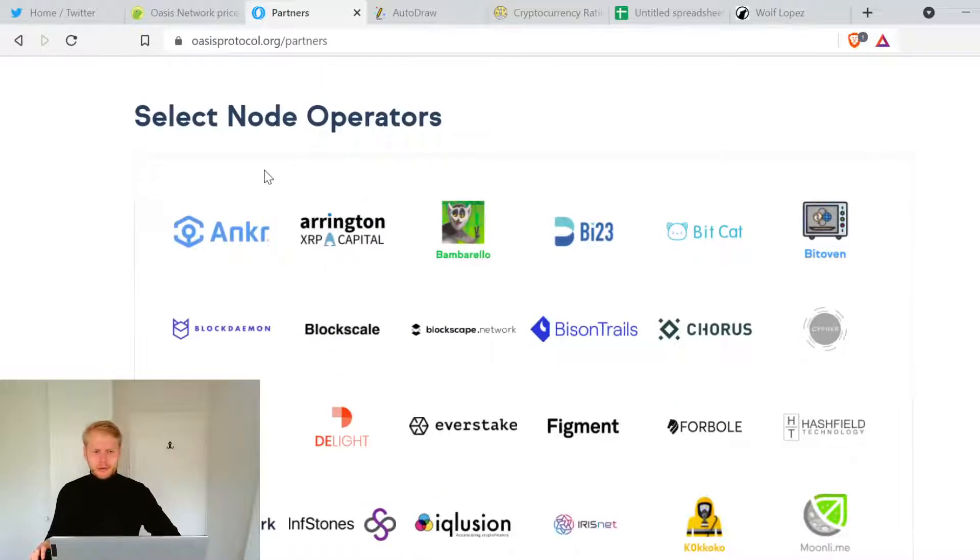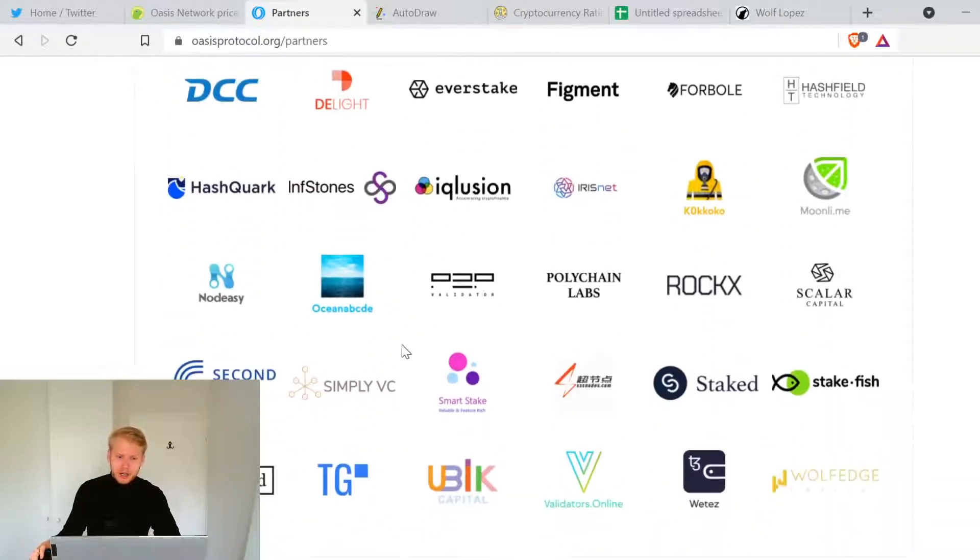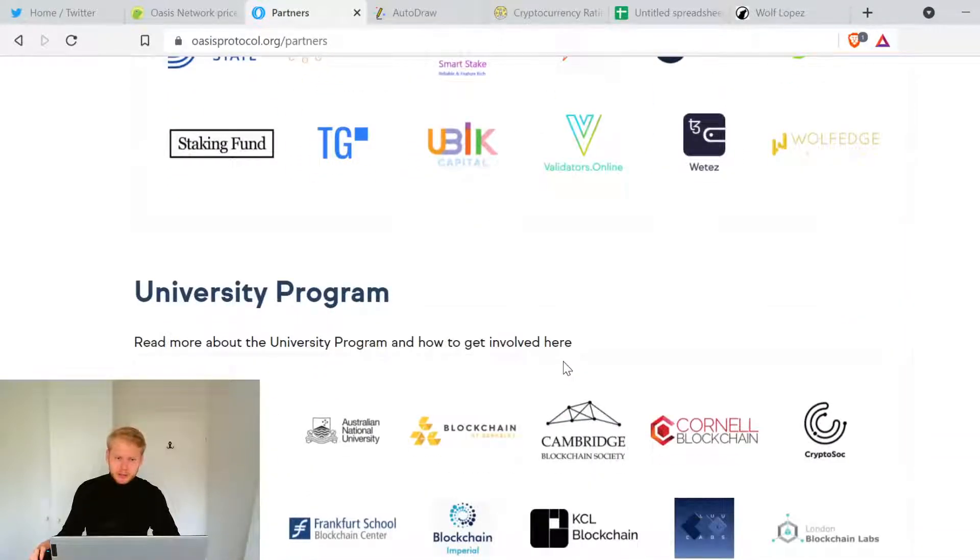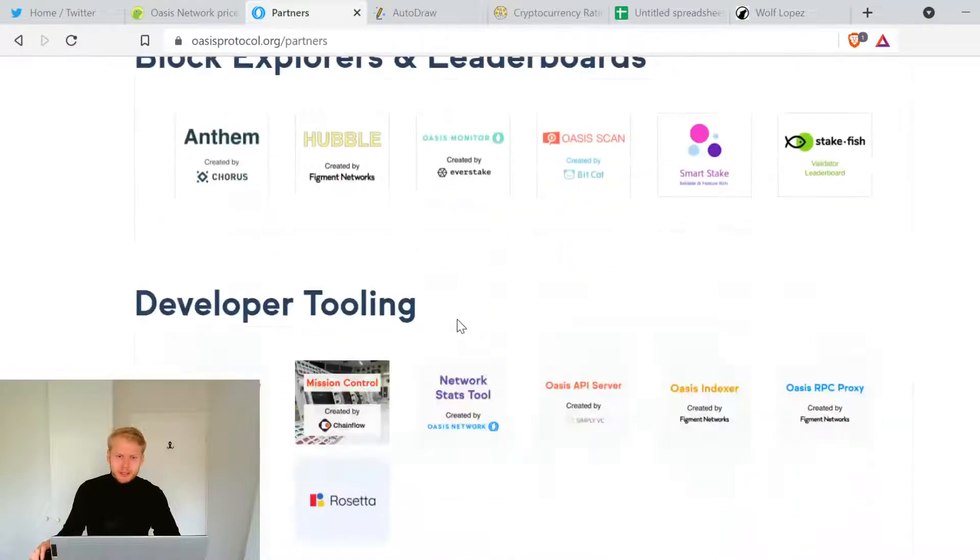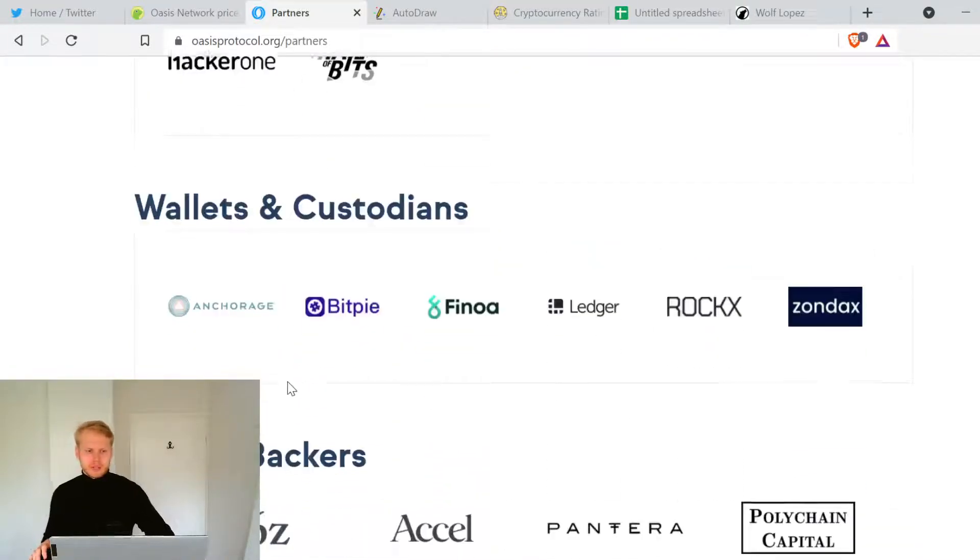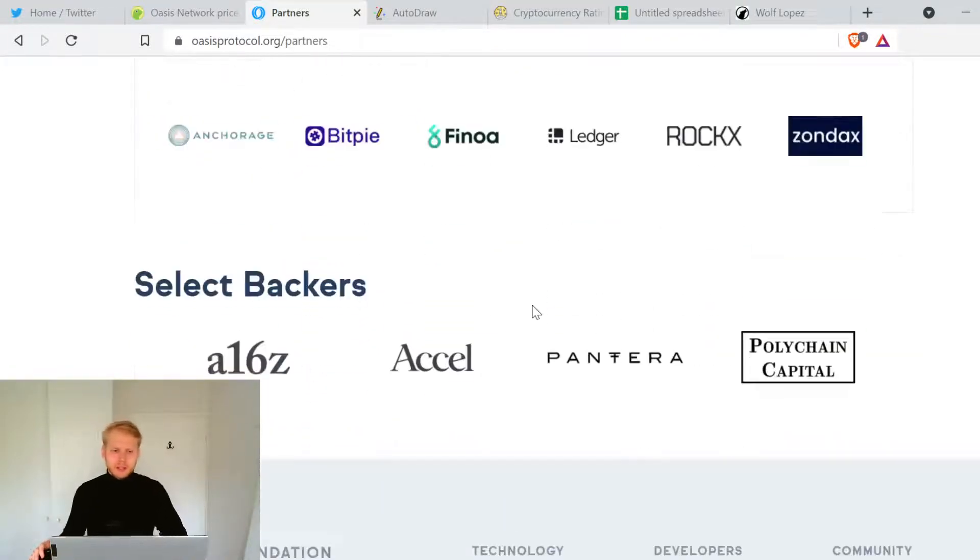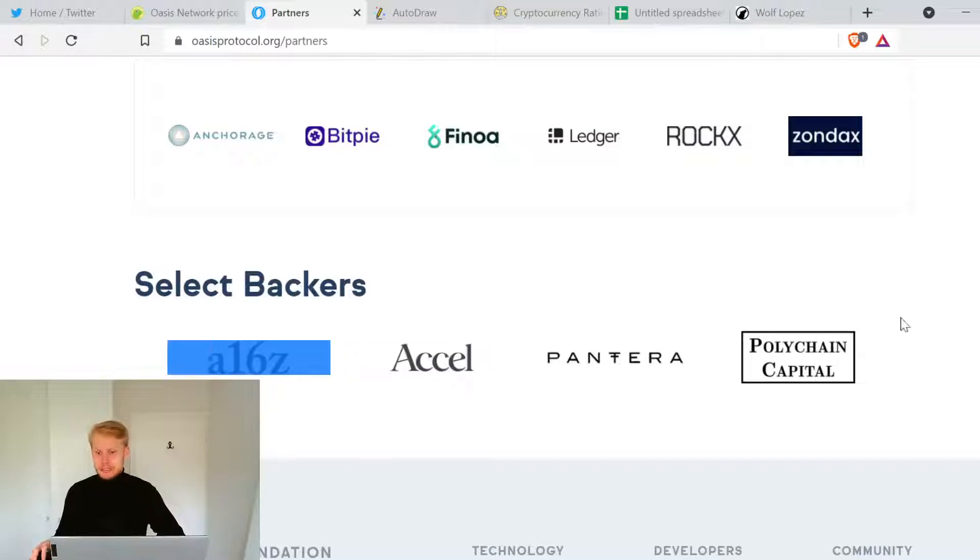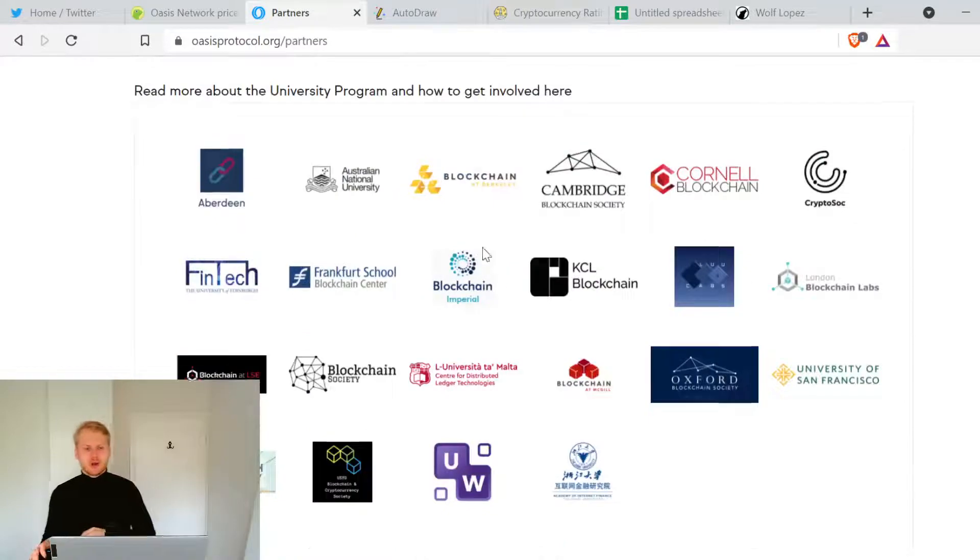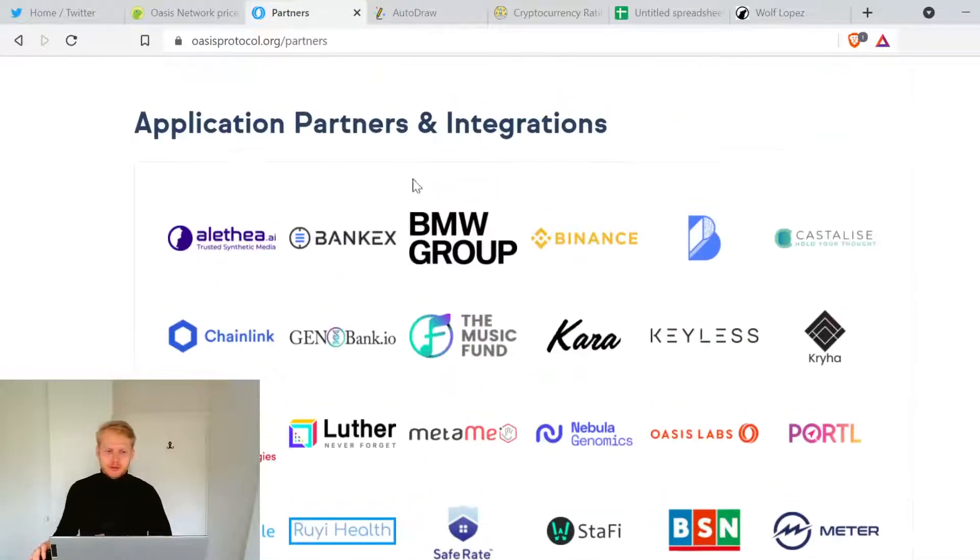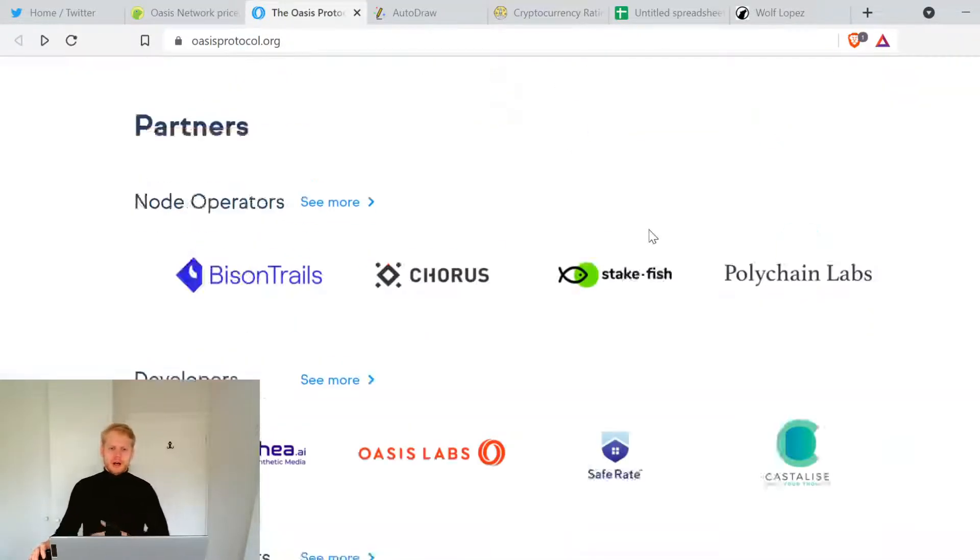You look at the node operators - Anchor, Arrington XRP Capital, a lot of them. University program, they are just crazy. Select backers, these are huge ones. The ecosystem is huge, even though it's just the beginning.